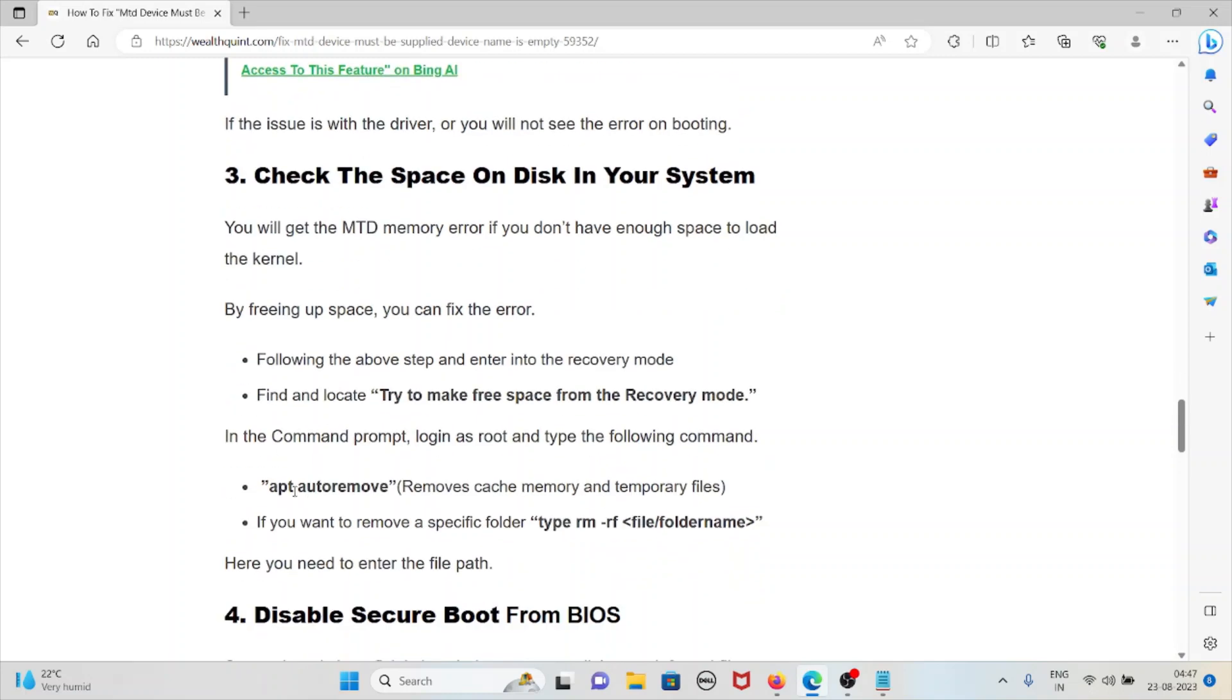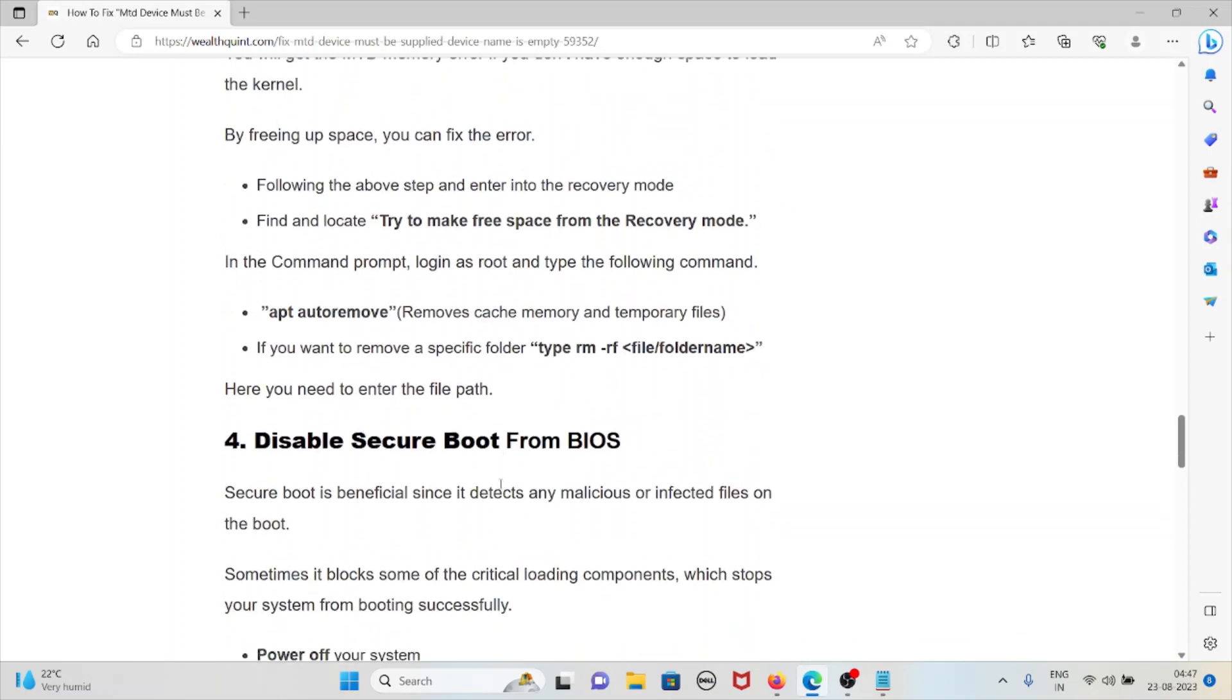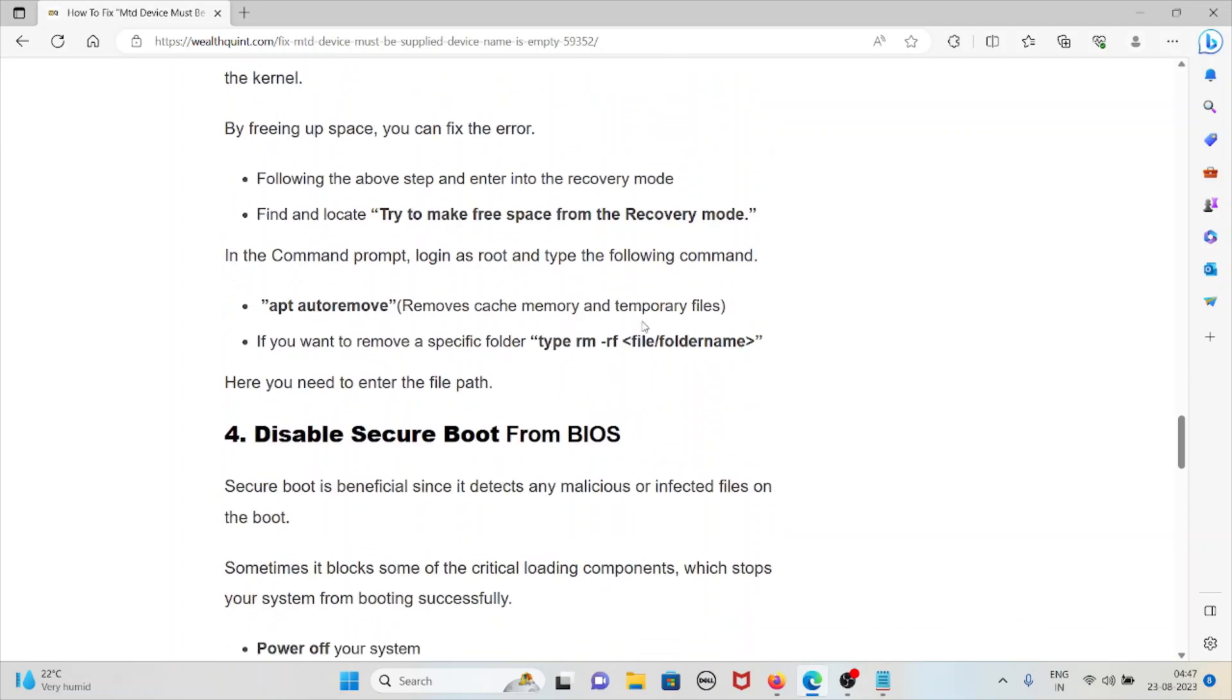Type apt autoremove - it removes cache memory and temporary files. If you want to remove a specific folder, type this command and enter the file path.